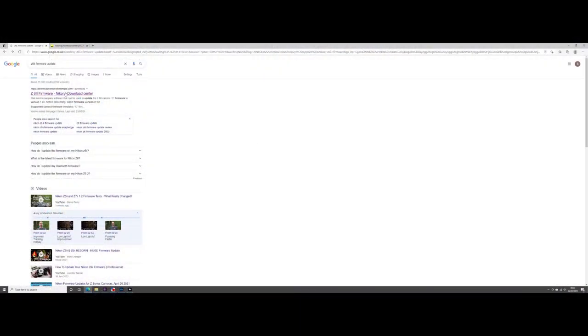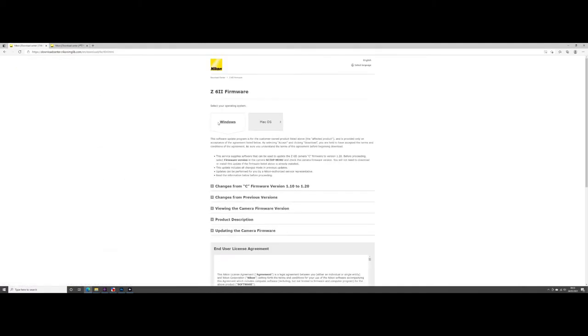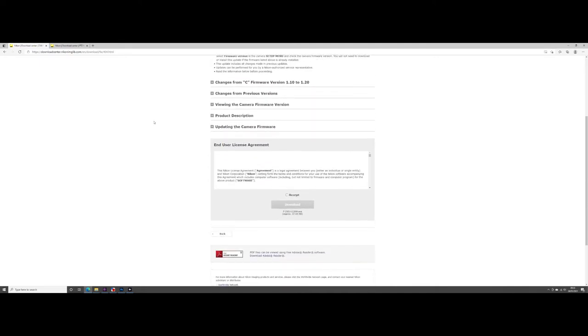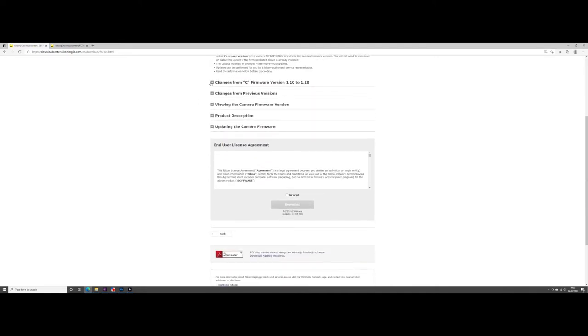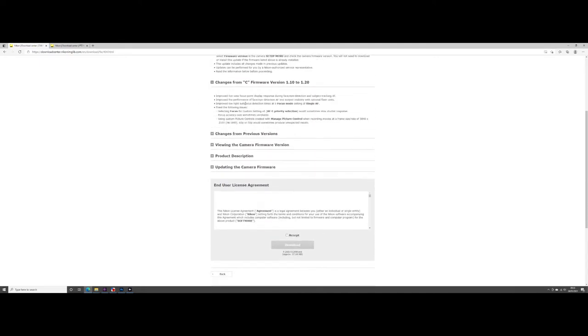So as you can see I'm using Windows for this, the same process to be honest whether you're using Windows or Mac. Okay so you've located the website. You've chosen which one you want to use.